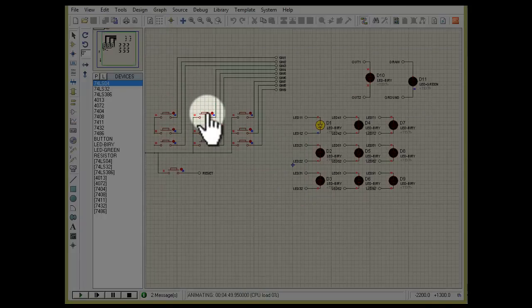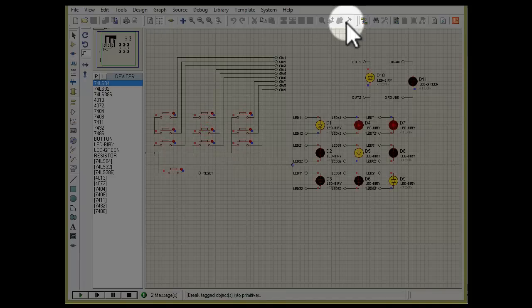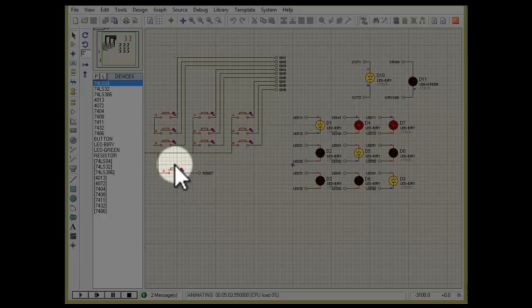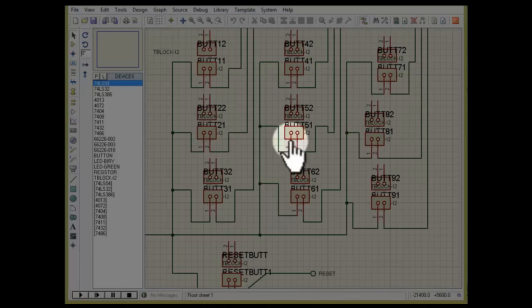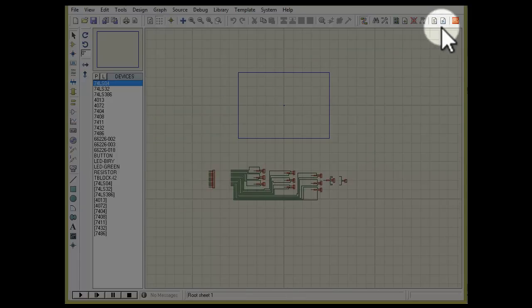Now our game is ready. This is our reset button, which is connected to the reset of the flip-flops, so by pressing it we can restart the game. Before designing the PCB, we replace the buttons and the LEDs with connectors. Now we are ready for PCB designing using Proteus RS.